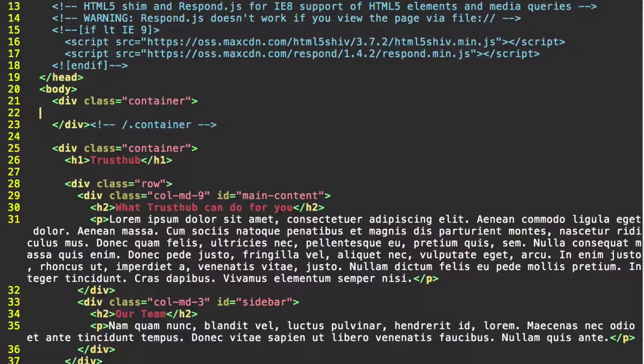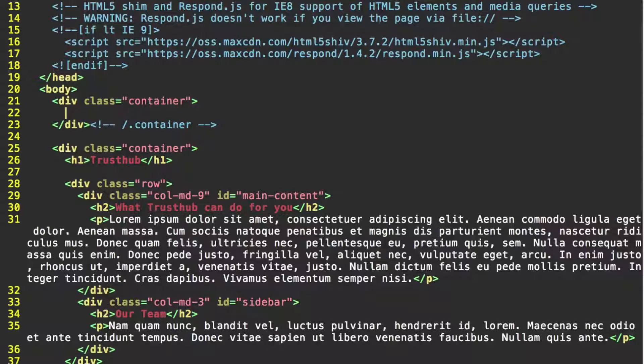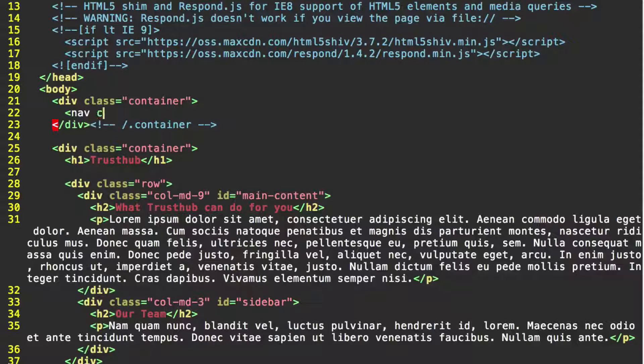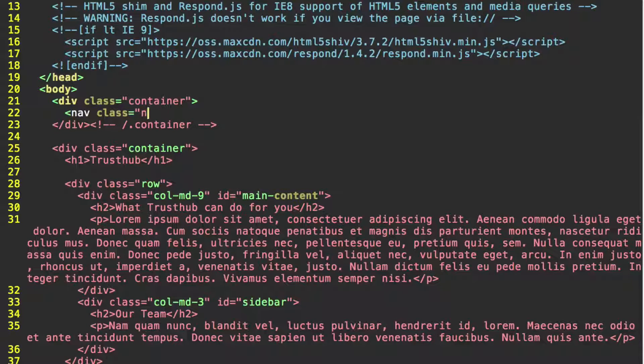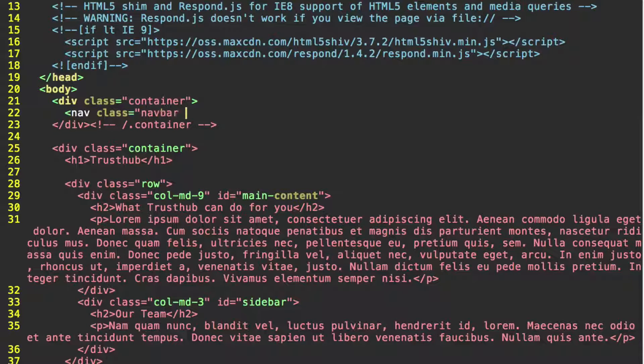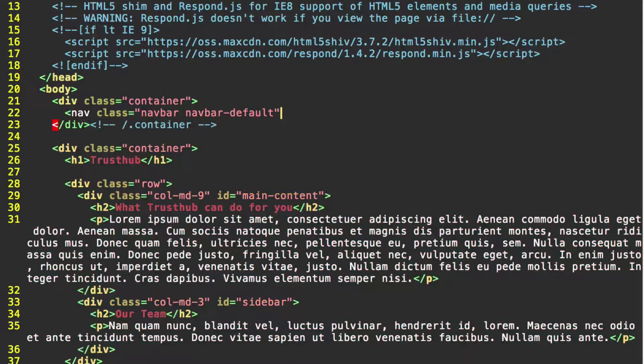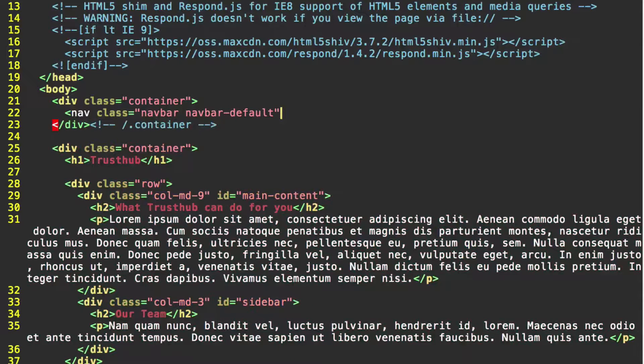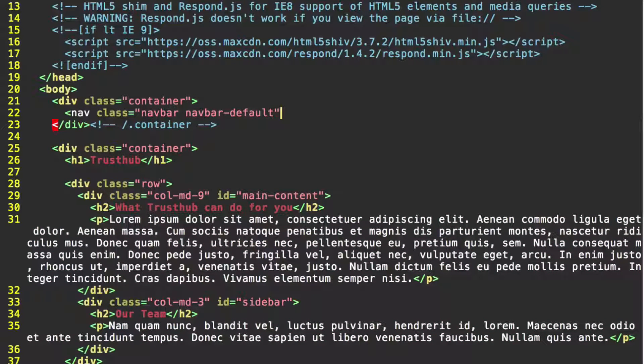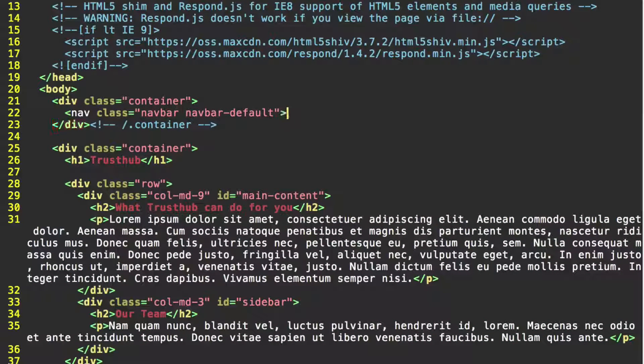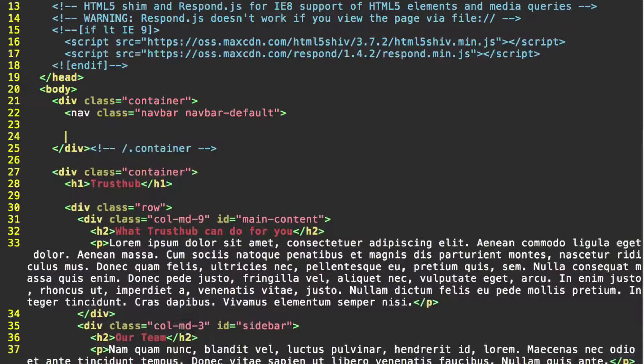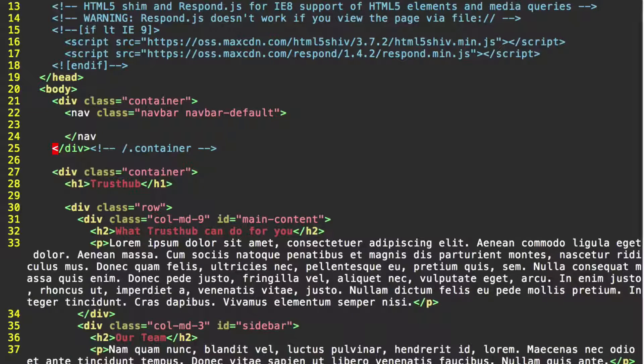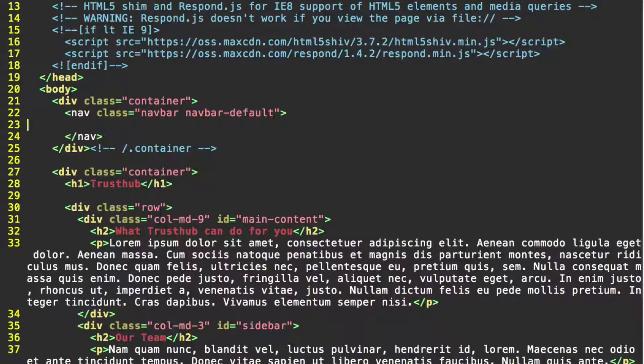So inside this new container div, we're going to create a nav tag with the class navbar and navbar-default. Now, as you can probably tell, this is for Bootstrap's default navbar. There are things we can do to play around with this, but we're going to just keep things at the default for now. Go ahead and close your nav tag.